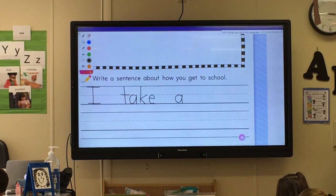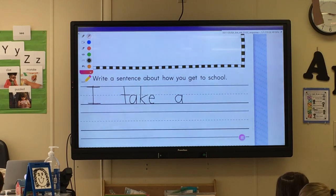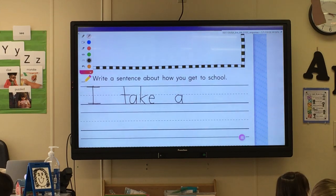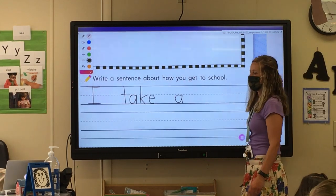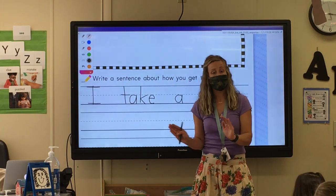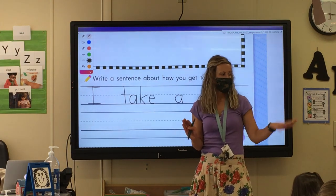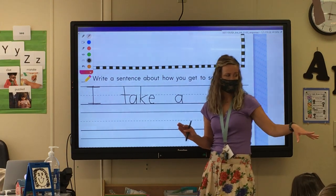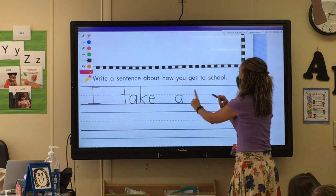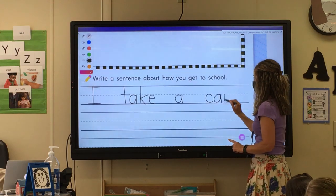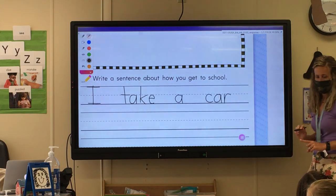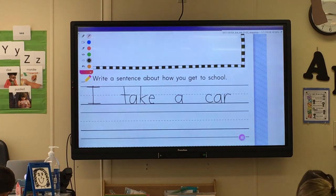'I take,' leave a space. Now we're going to say 'a' — 'a' by itself is the word. Lowercase A. 'I take a.' Then 'car' — I'm going to write 'bus' for Ben. 'I take a car,' so leave a space, C-A-R. 'I take a car.' They're all lowercase, all lowercase.